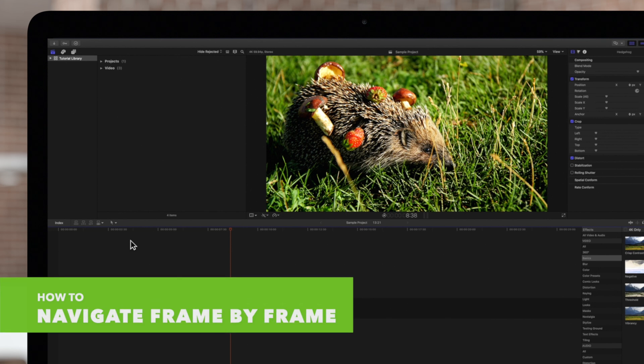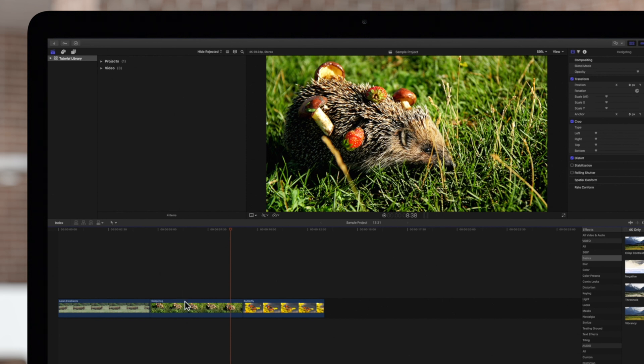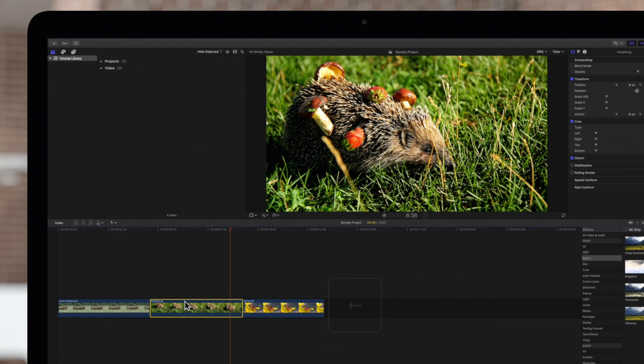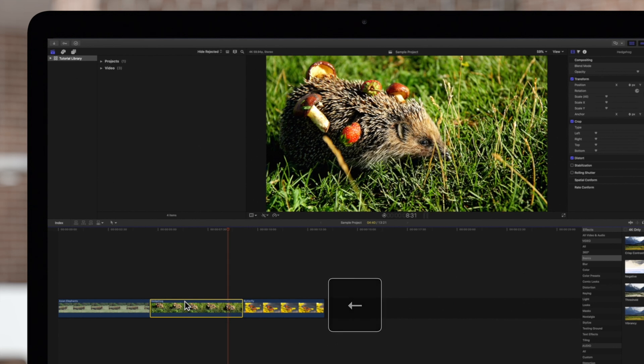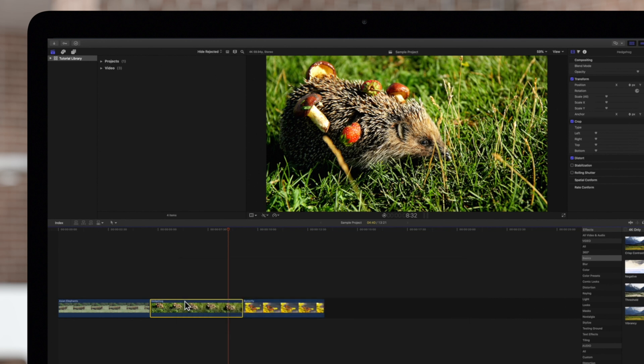To make it easier to locate specific frames in a clip, you can go through your project frame by frame. Select a clip and use the left arrow key to move backward, or the right arrow key to move forward, in single frame increments.